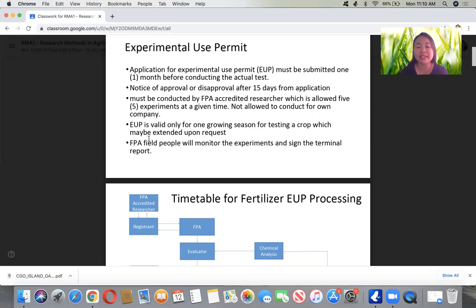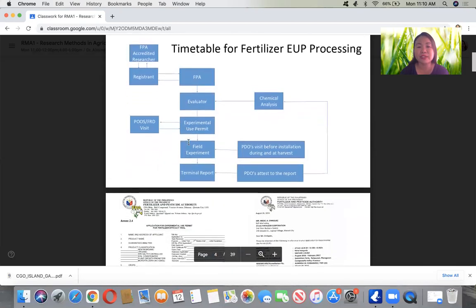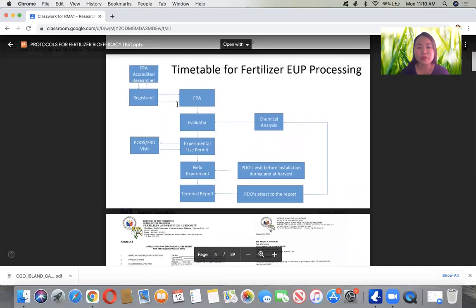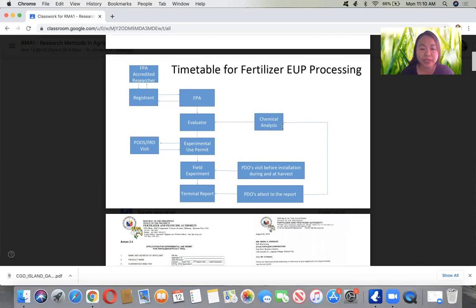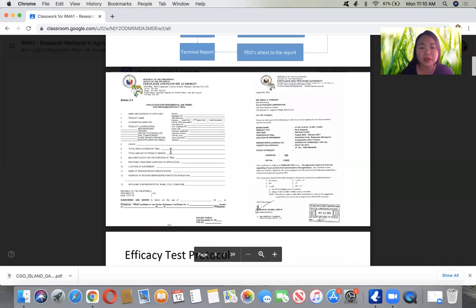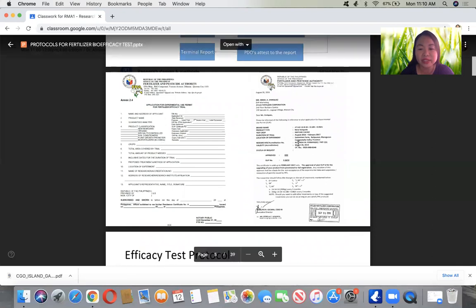The FPA field people will monitor the experiments and sign the terminal report. For the timetable of fertilizer EUP processing, the flow begins with the FPA-accredited researcher registering into FPA, then evaluation from an evaluator, followed by chemical analysis testing. There will be a visit on the experimental use permit and field experiment, after which the terminal report is prepared. FPA visits before installation, during the experiment, and also at harvest. This is an example of an approved EUP permit application — actually, one under my name.